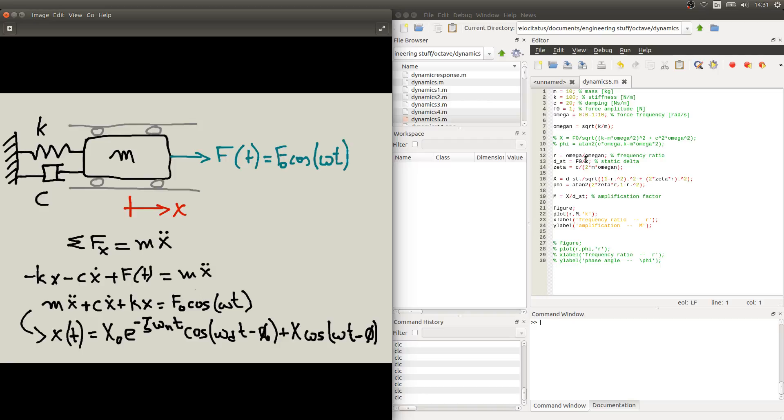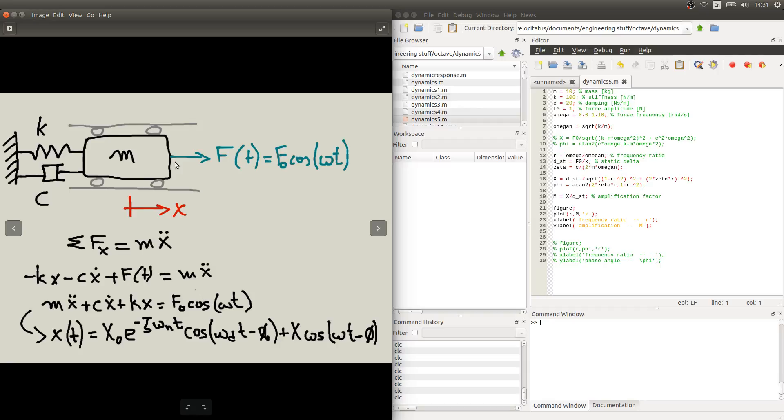There is also this quantity that we call the static delta, which is related to applying a static force with this amplitude F0 to our system. If we do that in a static form, the displacement X will be given by this expression here that comes from Hooke's law. So the response of the system will be related to this quantity, the static delta, which is the displacement if we put a static force with this amplitude in our system.